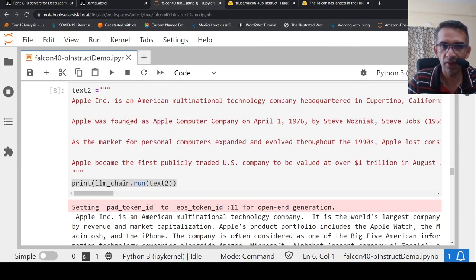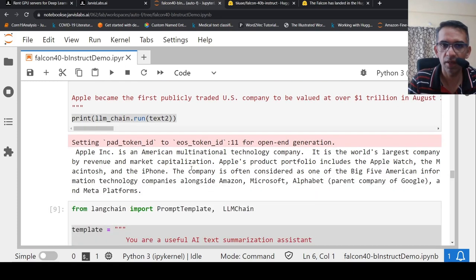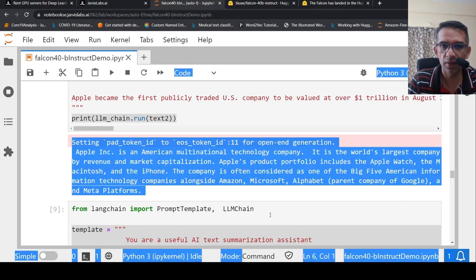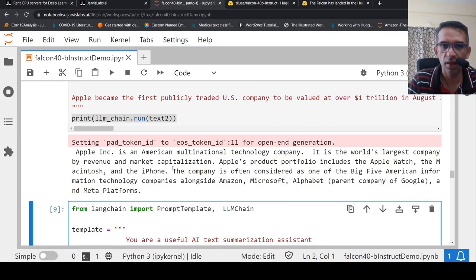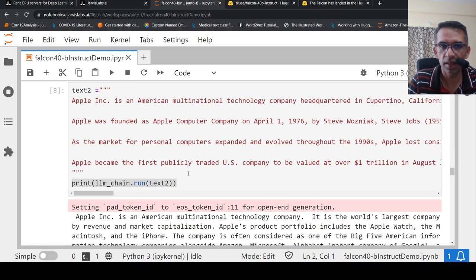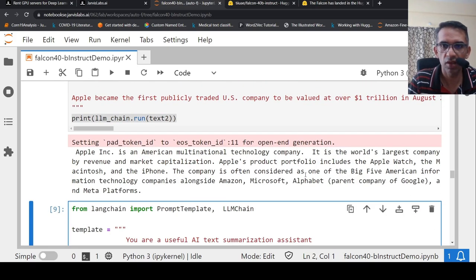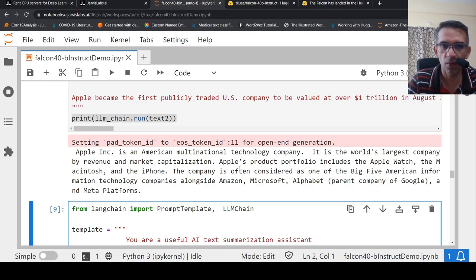Again, I try with another summary where I give some details on Apple. And here, if you see the format has changed, but it is actually given a summary over here. It's given a slightly detailed summary. Apple is an American. Based on this input, it has actually summarized it. And it is slightly better over here.